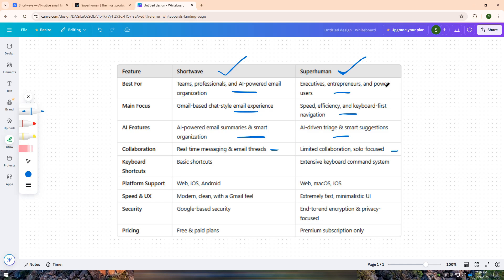Which one do you prefer? Let me know in the comments. Don't forget to like, share, and subscribe for more comparisons. See you in the next one.